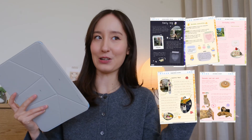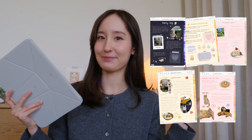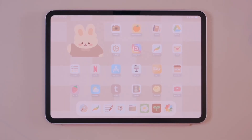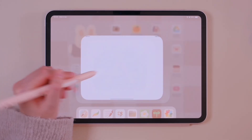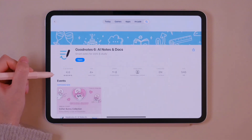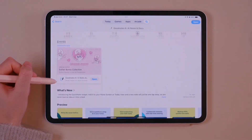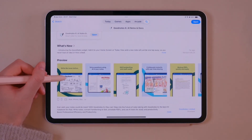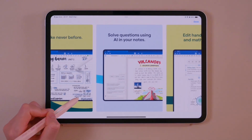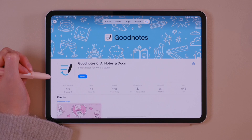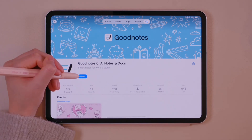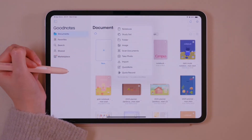By the end of this video you'll be able to take cute notes like these. Let's first download the GoodNotes 6 app in the App Store. It's available for both iOS and Android, but this video will be mainly for iOS as I use an iPad.